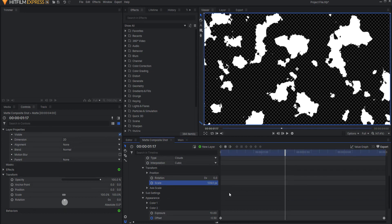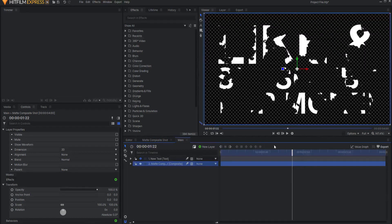Is there a way to actually change things here while having a live look over here? And the answer is yes, there is.